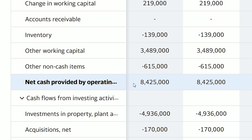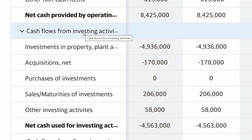If your operations are producing a negative cash flow, it means the company is losing money on their operations and the actual operations are not producing a profit. So now let's scroll down to the second segment: cash flow from investing activities.